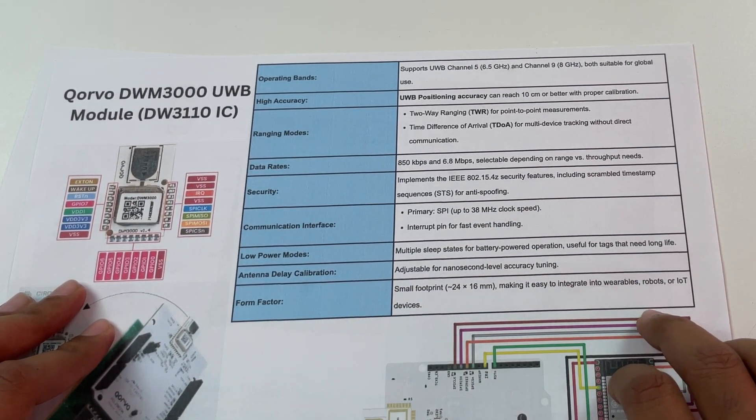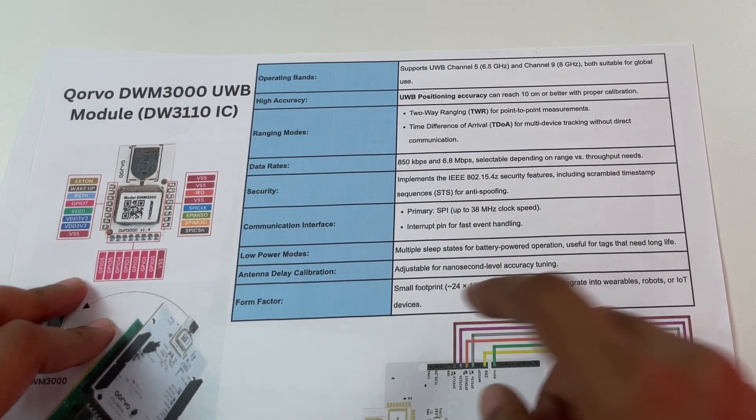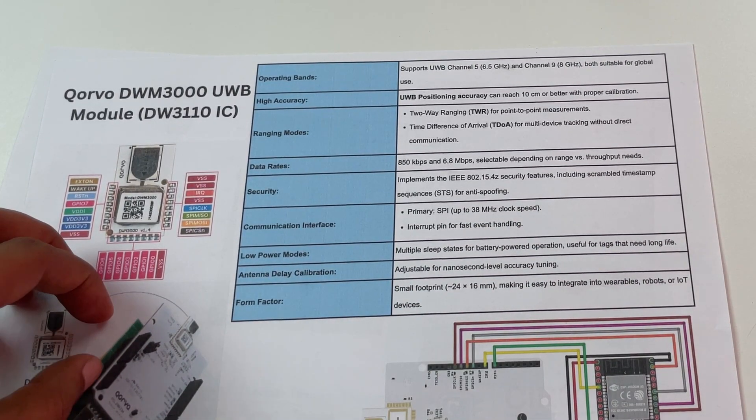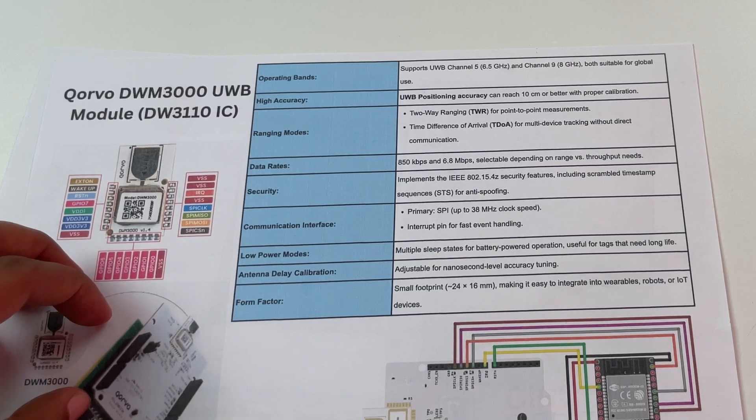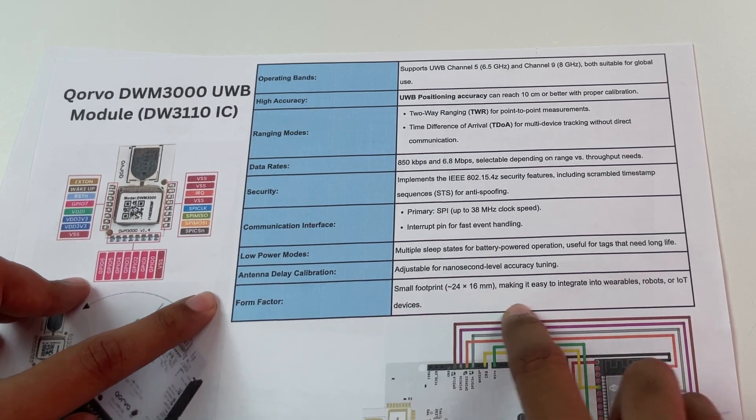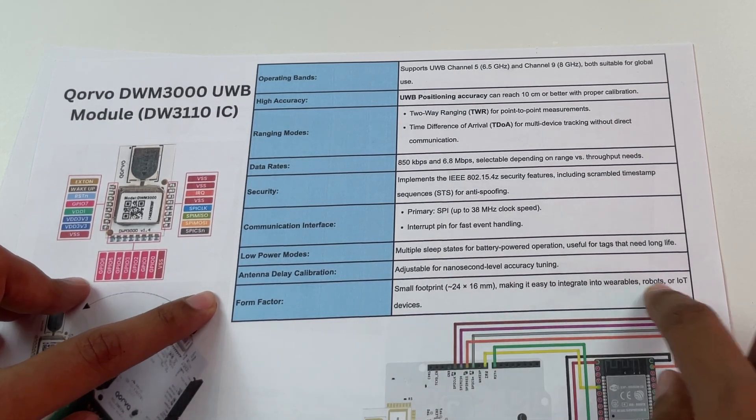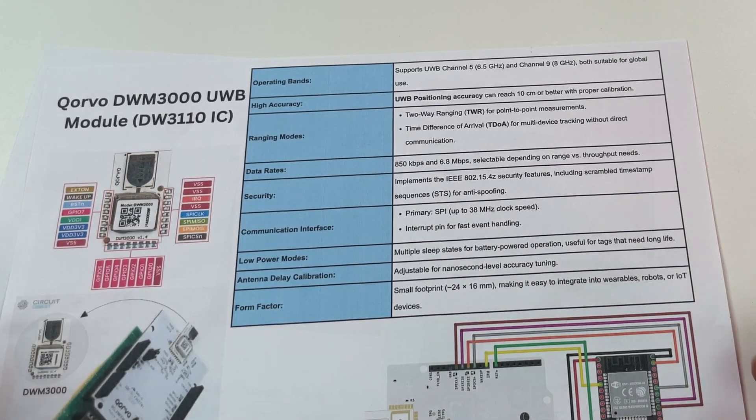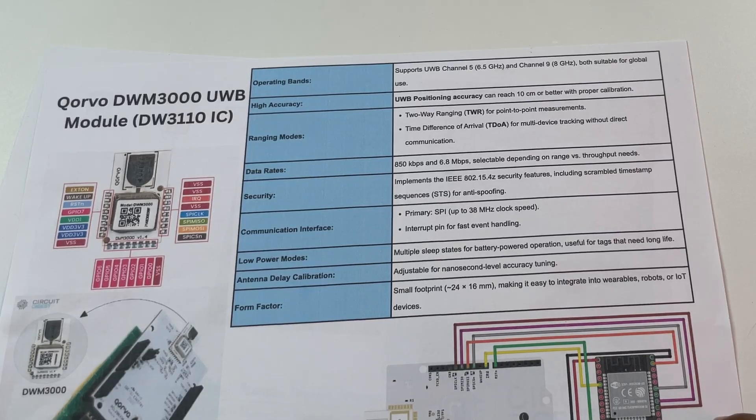It supports low power modes and we also have antenna delay calibration which we'll talk about soon and then it comes in a really small form factor which is perfect for wearables, robots and IoT.